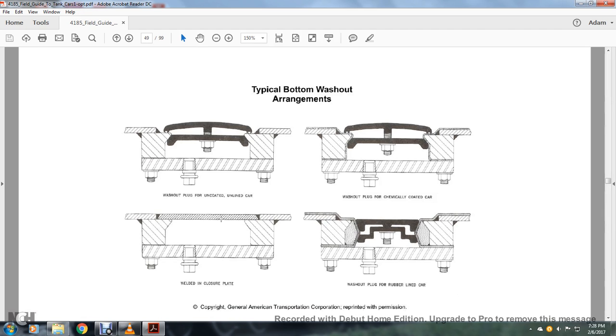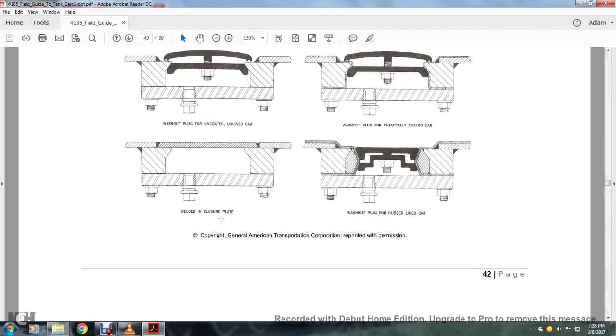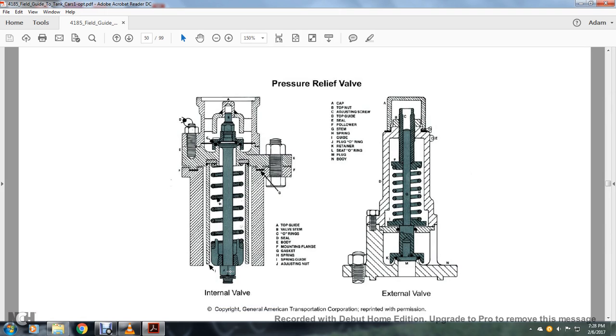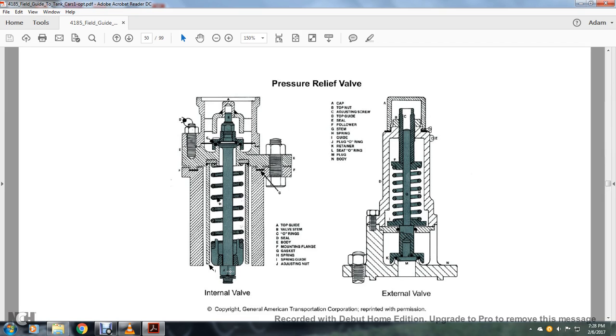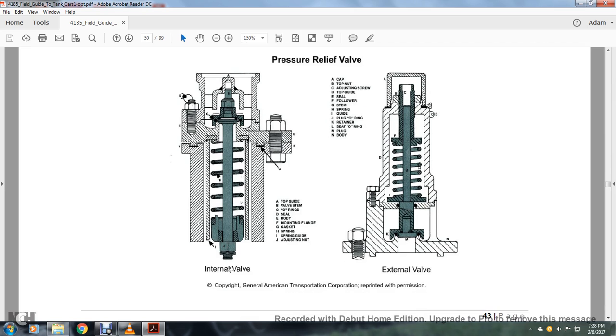Alright, your pressure relief valves: your internal valves. Spreading at the left, going down the line: A top guide, B valve steam, C o-rings, D seal, E body, F mounting flange, G gasket, H spring, I spring guide, and J adjusting nut. To the right, your external valve: A cap, B top nut, C adjusting screw, D top guide, E seal, F fouler, G stem, H spring I guide, J plug o-ring, K retainer, L seat o-ring, and M plug and N body.